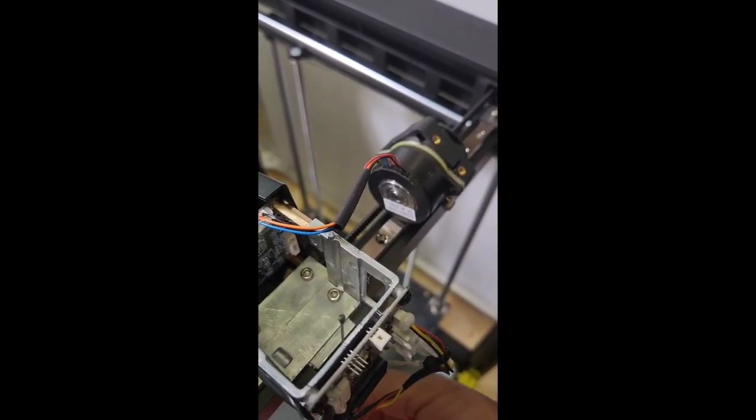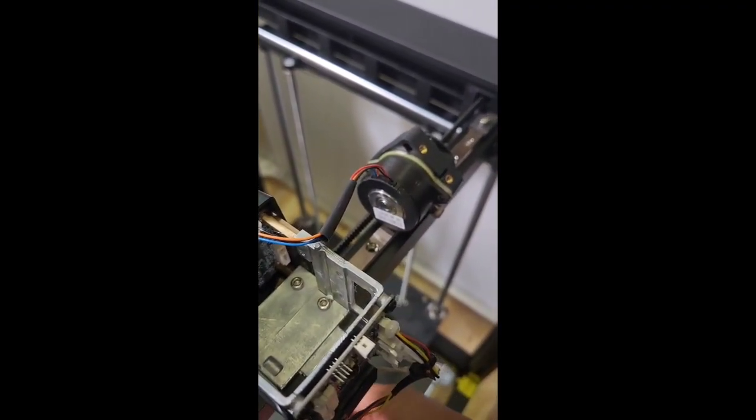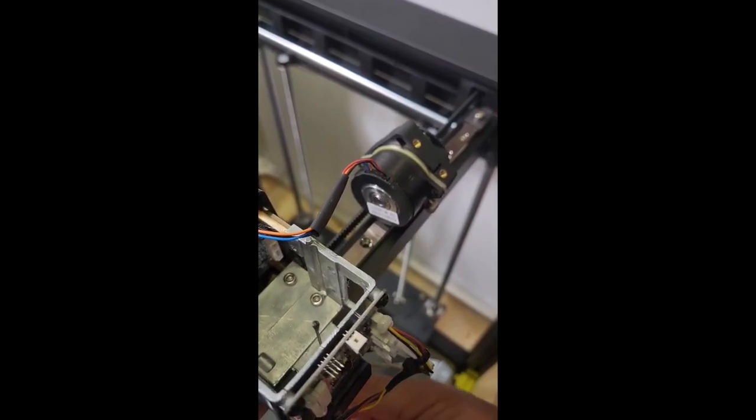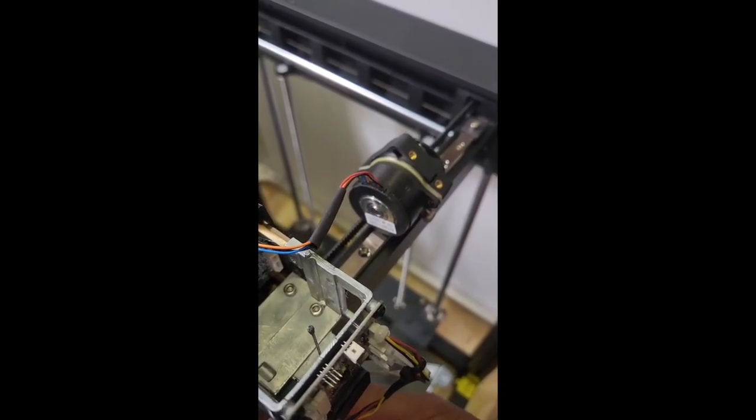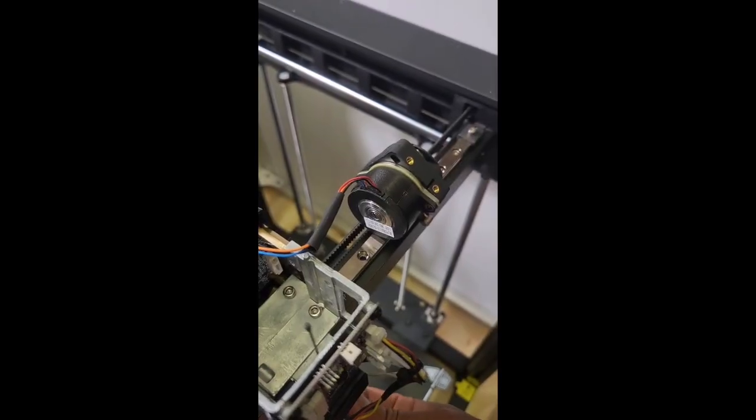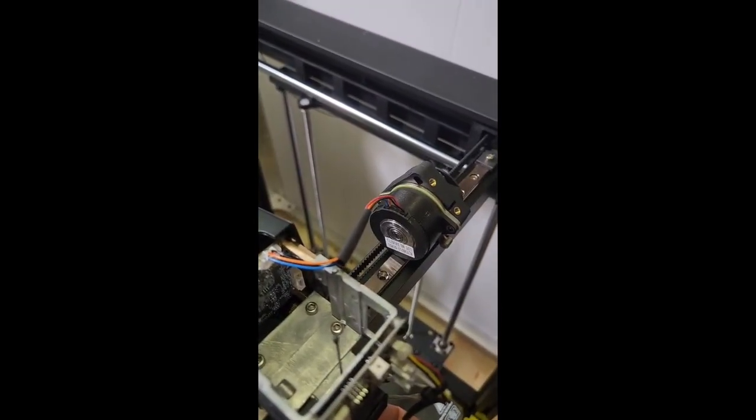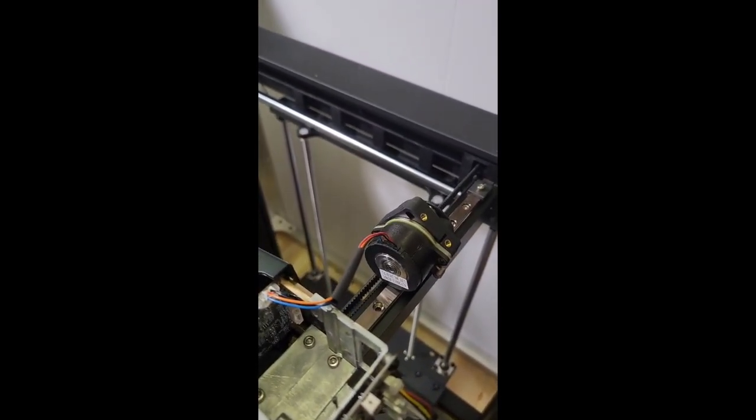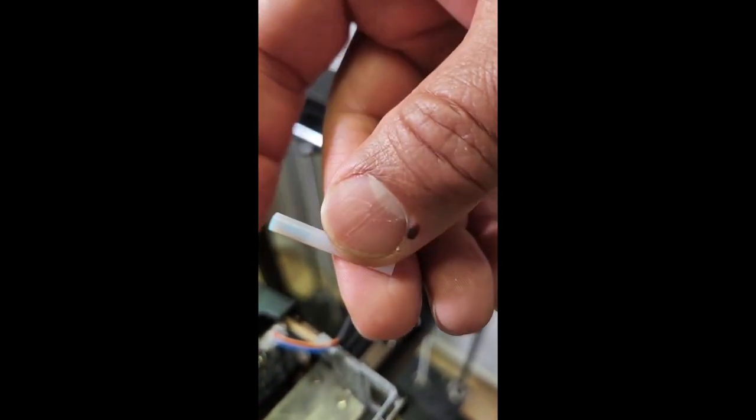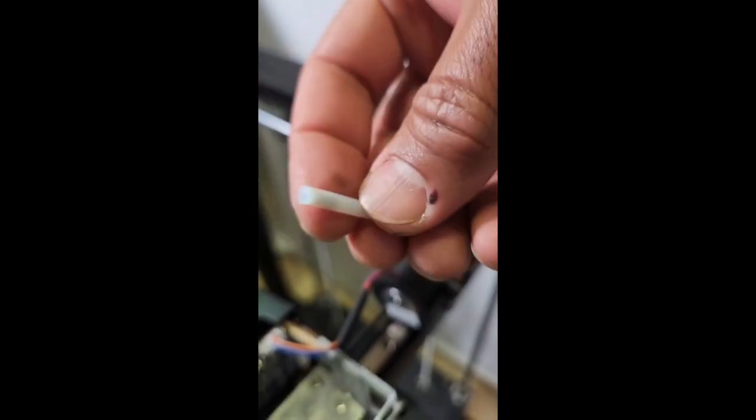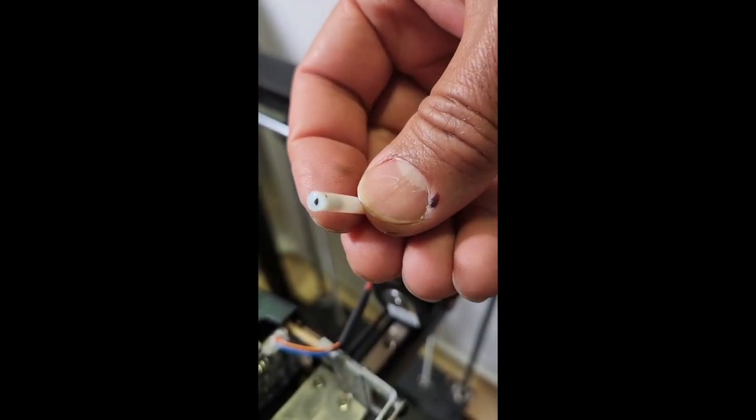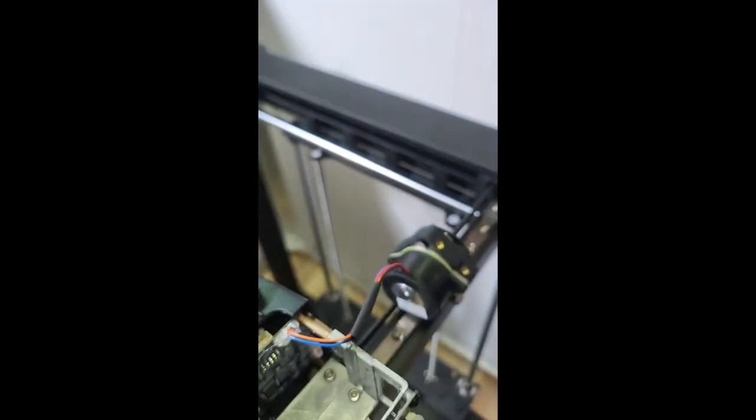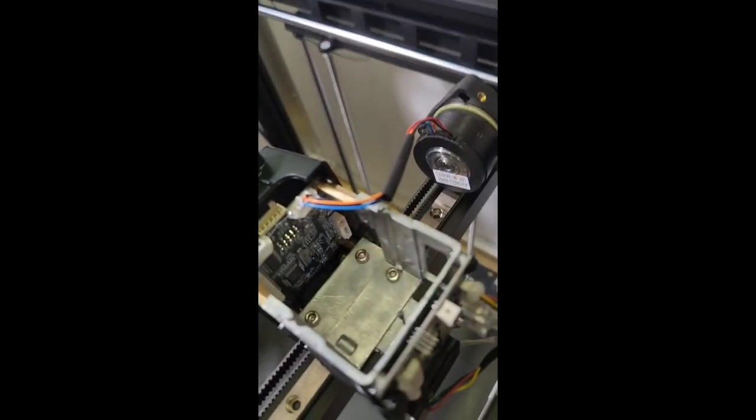Now I need to shave that off with a little Exacto knife - shave that little PETG off and then put it back. Actually, I have to even unclog this part. There's a little bit of PETG stuck in there as you can see. I have to also unclog that and then put it back.